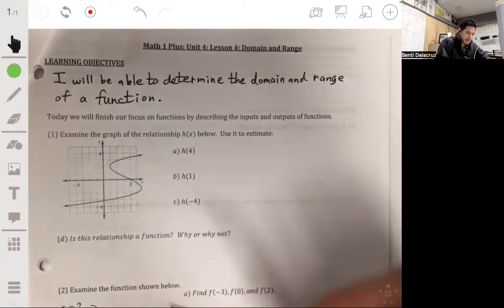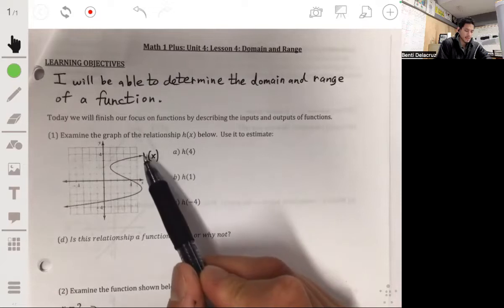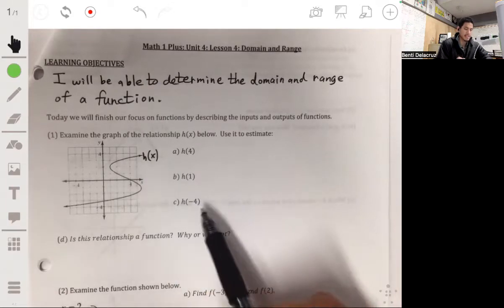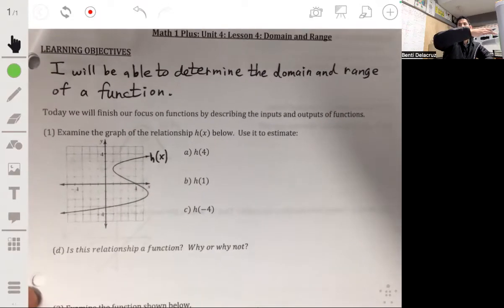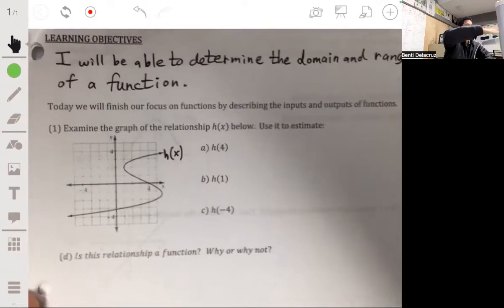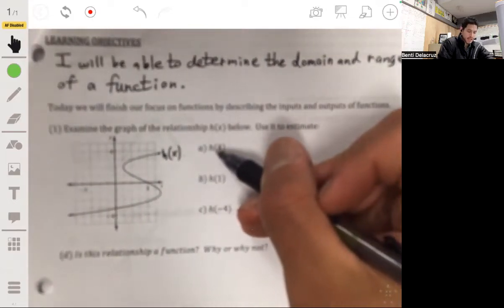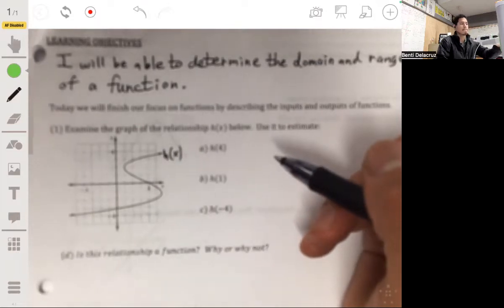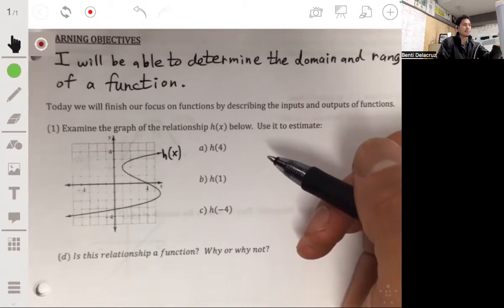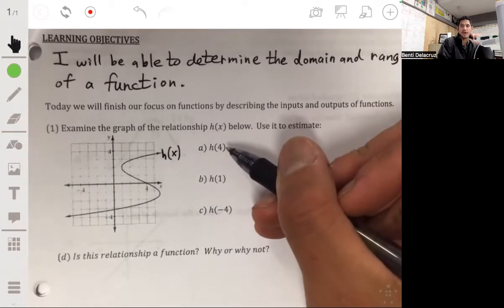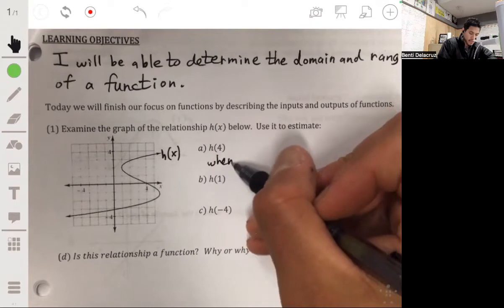We want to use this graph to estimate what h of 4 is, h of 1, and h of negative 4. First let's make sure we know what this is asking. I always emphasize to students: read this properly — this is not h times 4, it is h of 4. That means find the output value, or find the y value, when the input x value is 4.